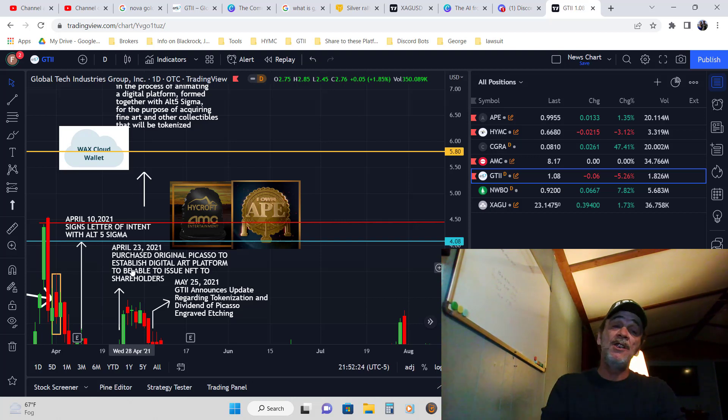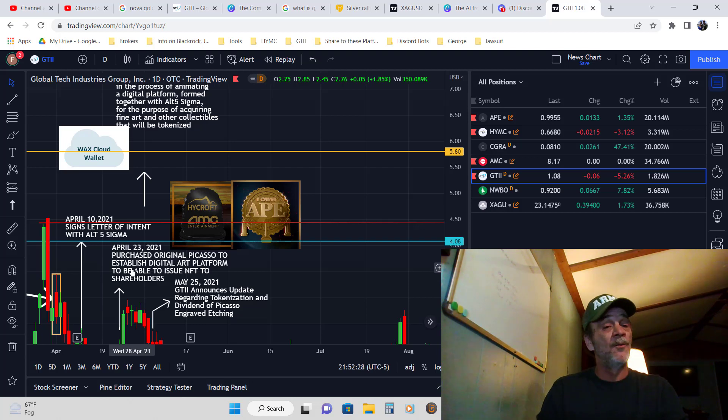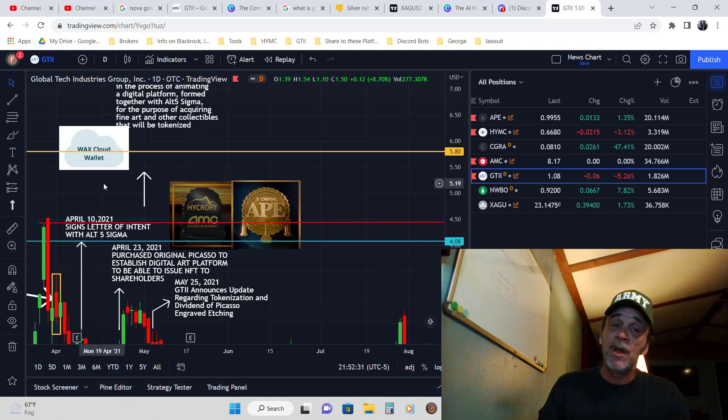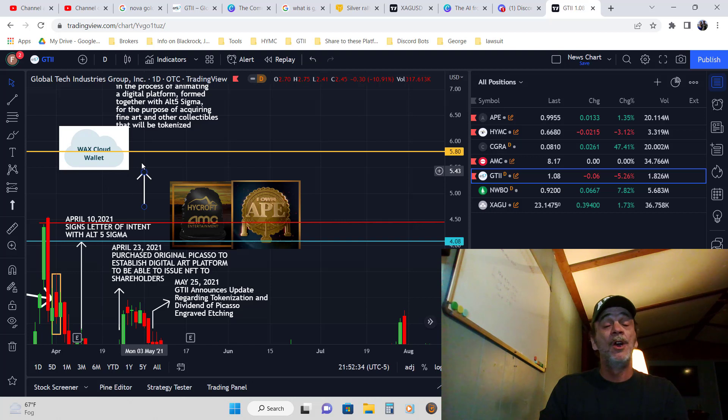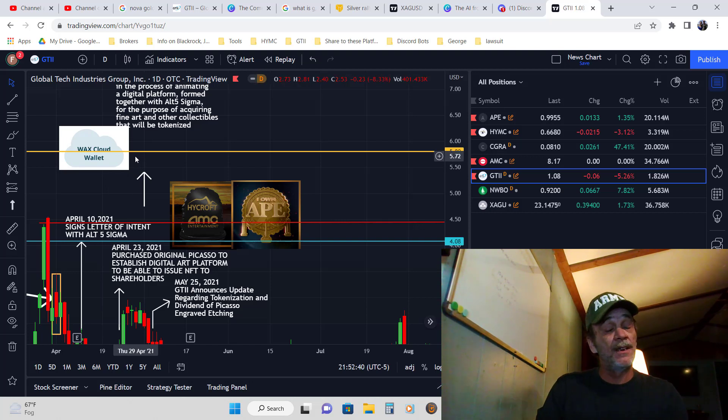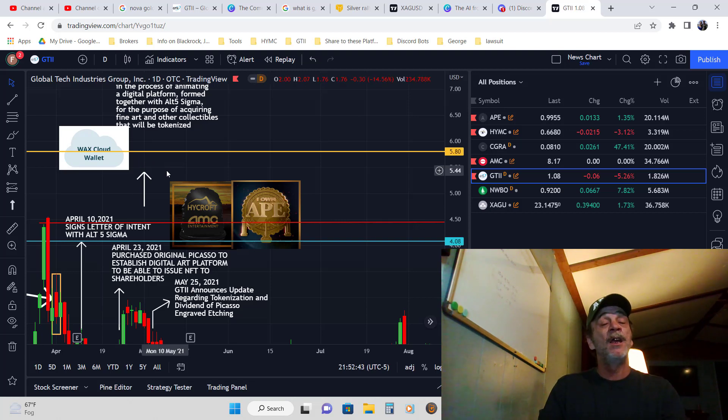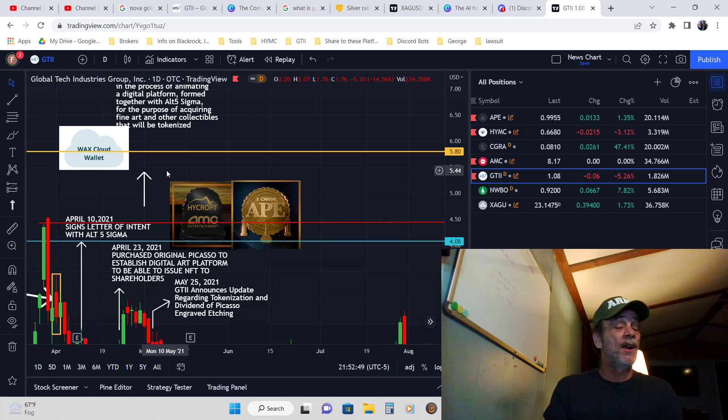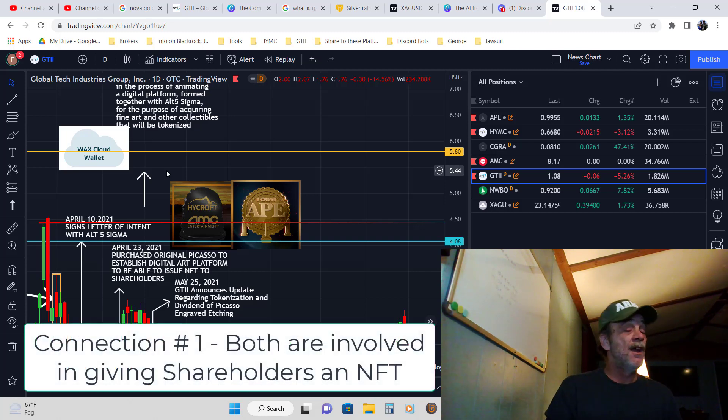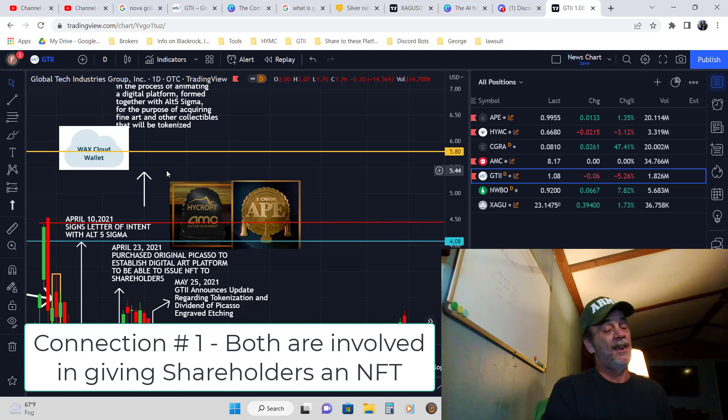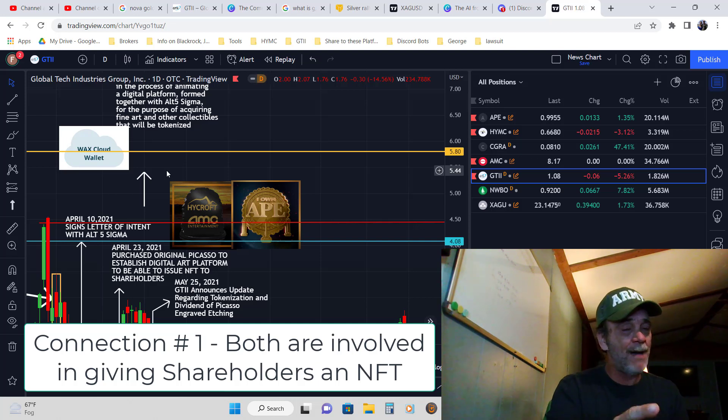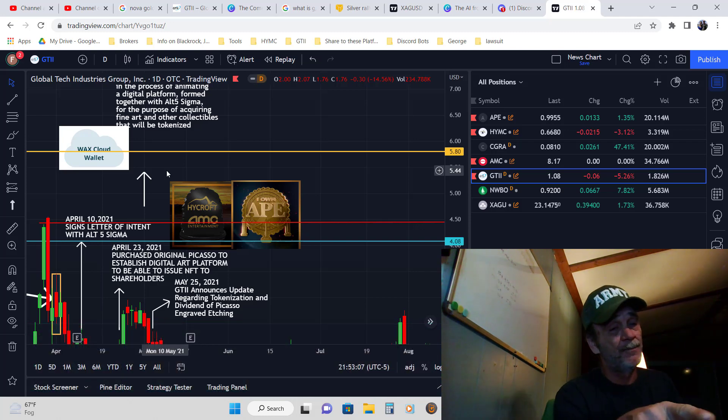While they were working on this, Adam Aaron at the same time was working with Wax Wallet to establish being able to handle the traffic and all the stuff that needs to be handled with blockchain. He gave shareholders an NFT for Hycroft, an NFT for AMC, and an NFT for APE. He also gave NFTs for Spider-Man and all the other great ones.